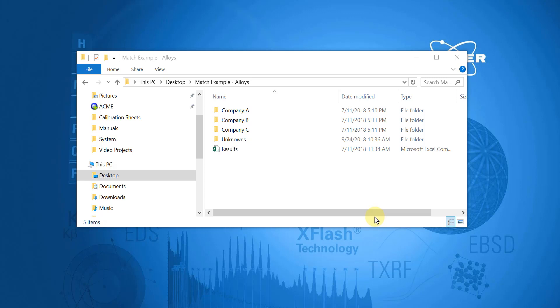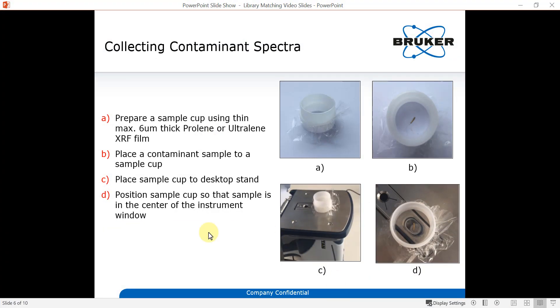Also have any coatings or paint removed as possible. On the other hand, if the sample is too small, it's recommended to place the sample between two layers of XRF film, such as Proline or Ultraline, and clamp it down using XRF sample cups. That way the sample can be placed on the desktop stand and centered on the instrument window.